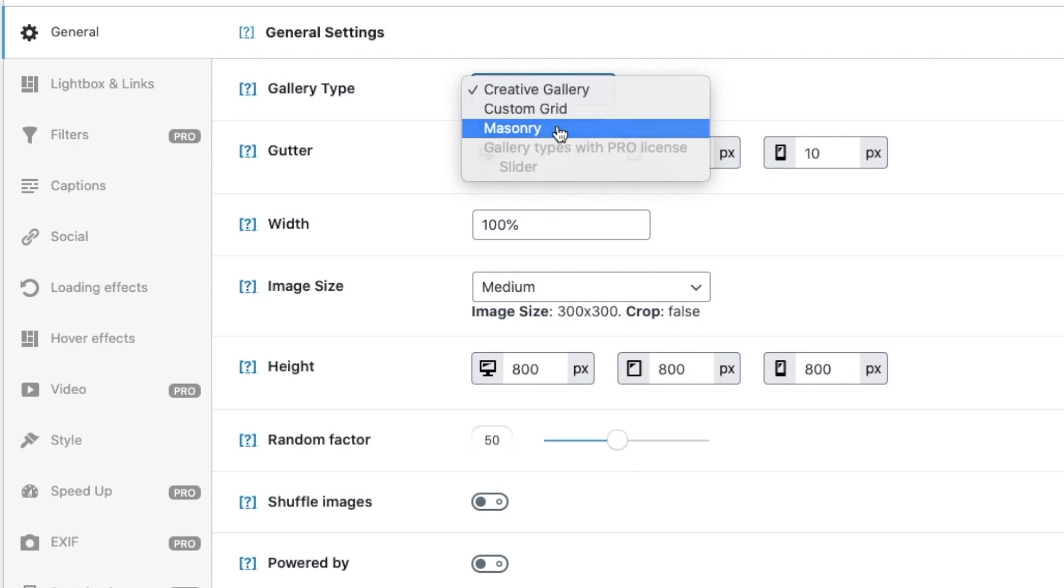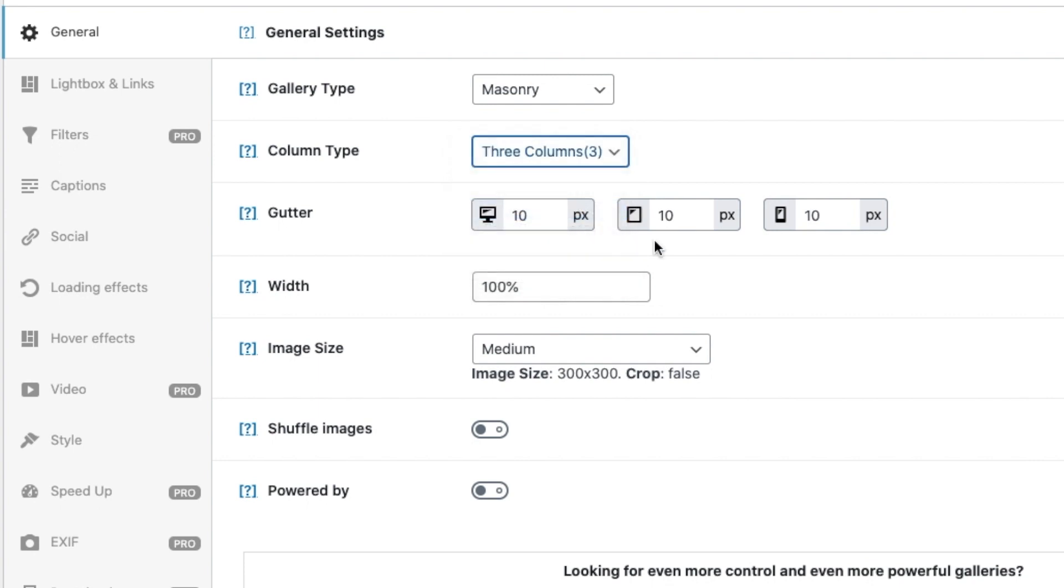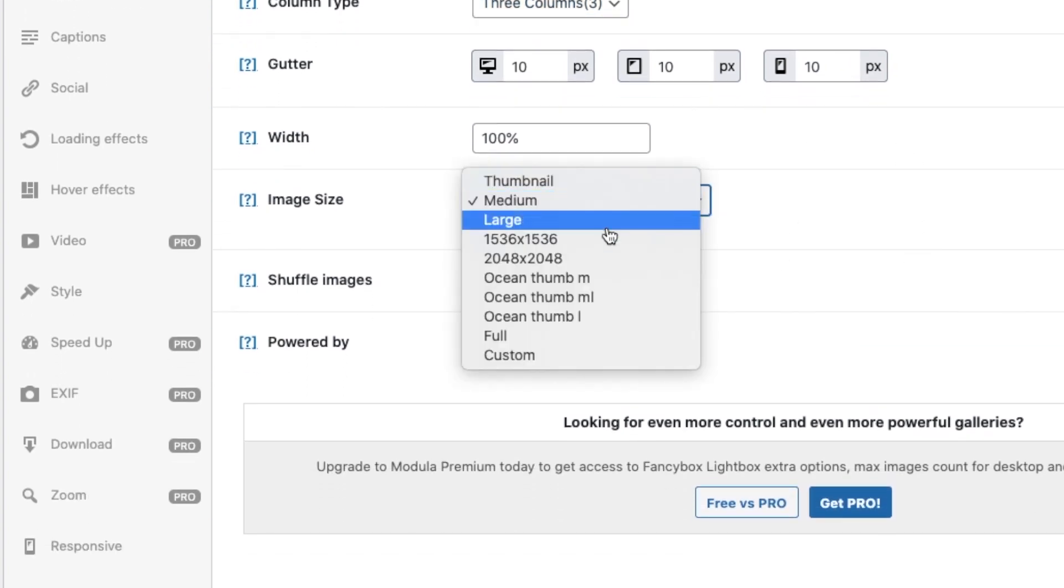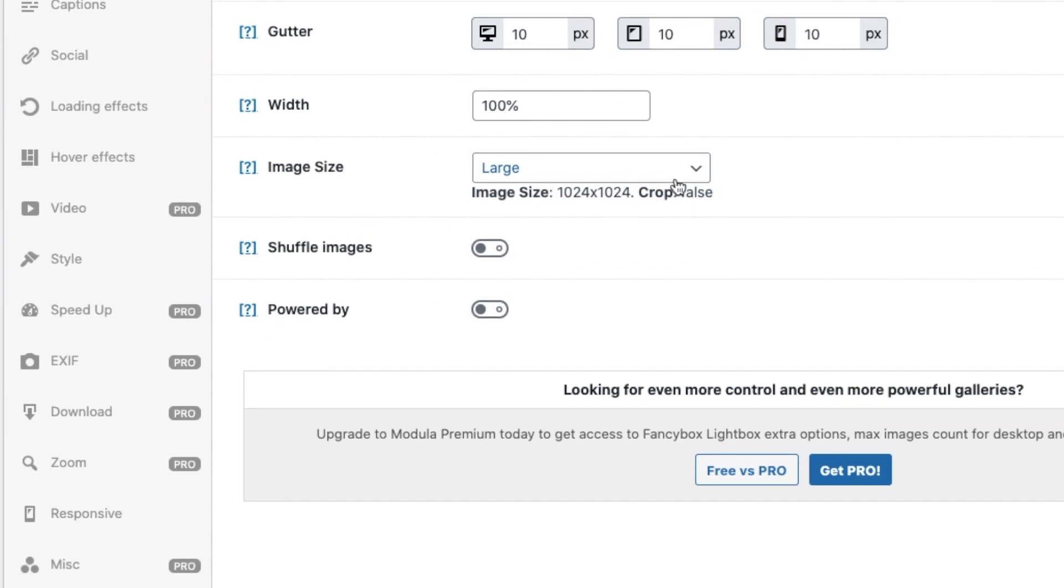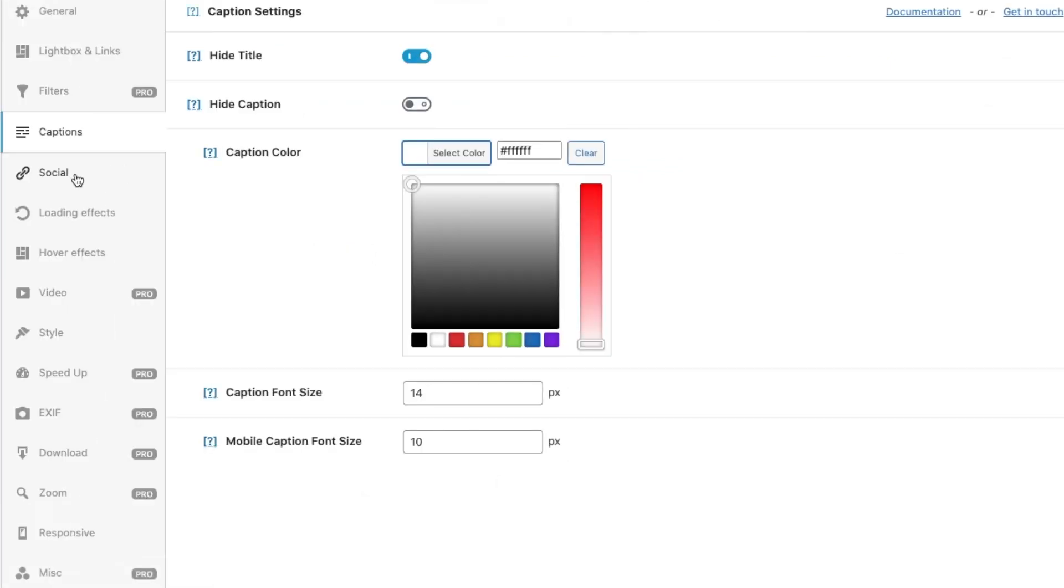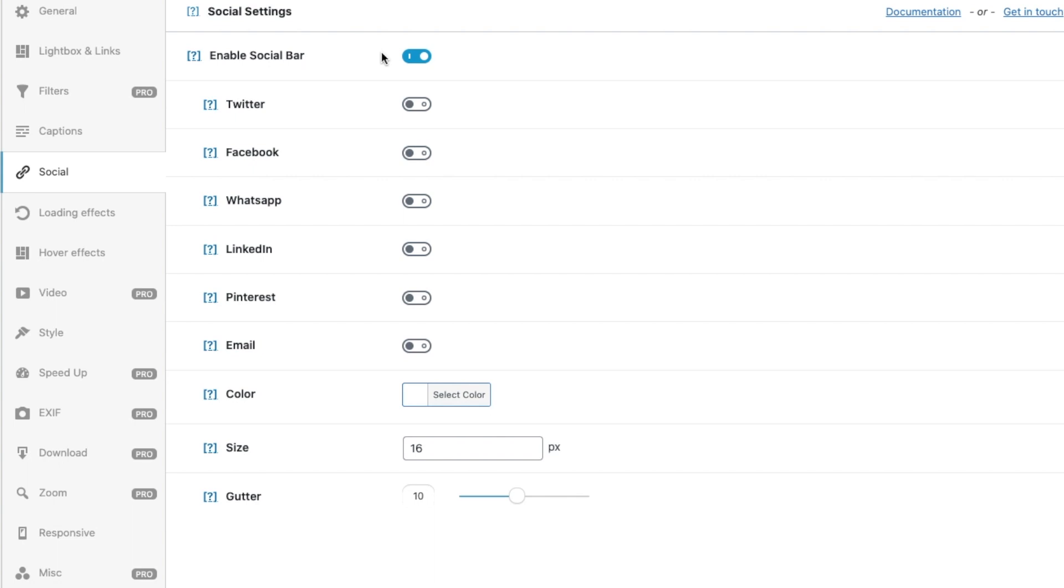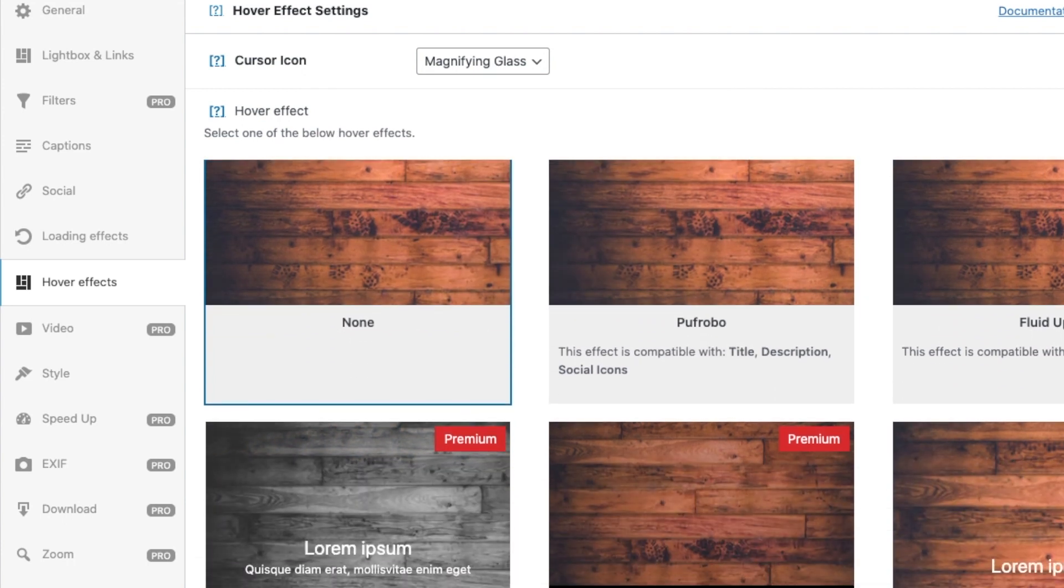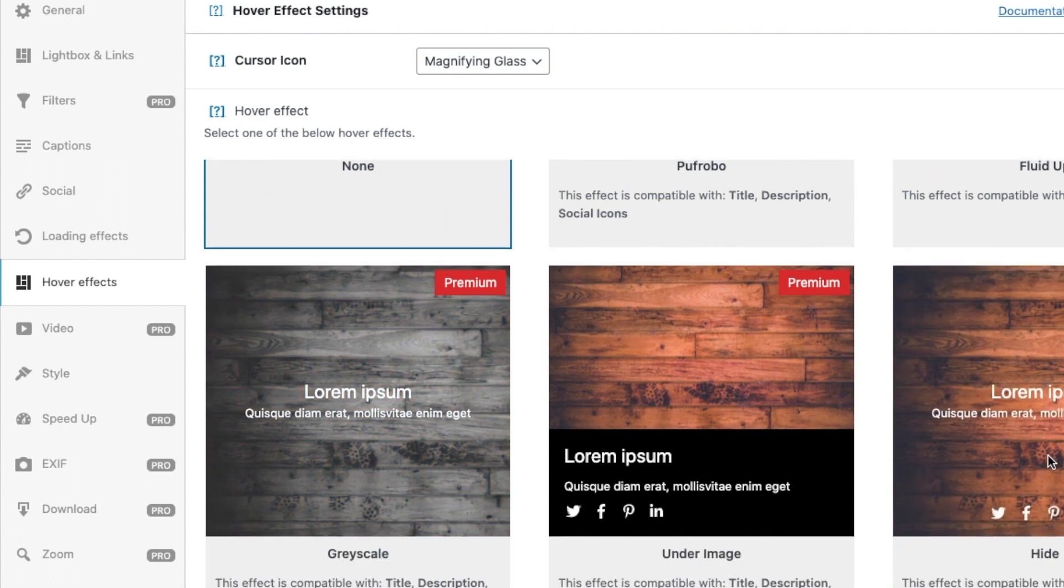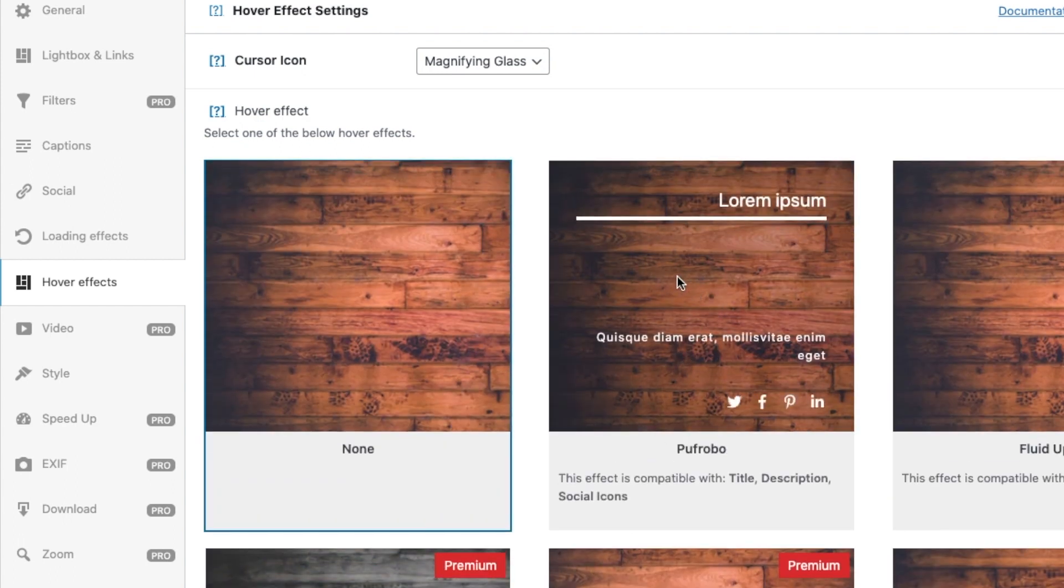And then with image size, we can say medium or large. Let's just say large. No, let's say medium. You can go to social, you can enable the social bar and you can choose the social media links that you would like to add, including your email to, and the colors and the size. And the gutter, you can choose the spacing of the gutter, and you can choose the type of hover effects you want. These are the type of hover effects you can get, you know. So for now, we're just going to use this one since we're on the free version.